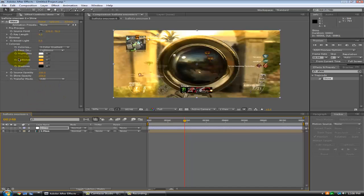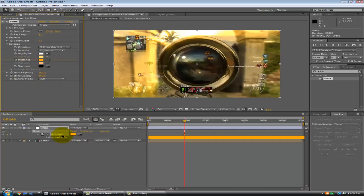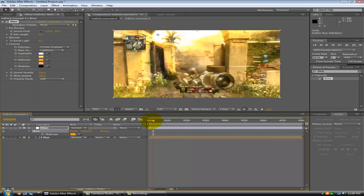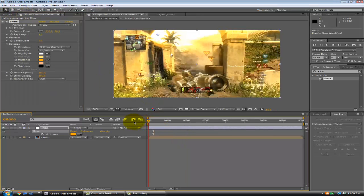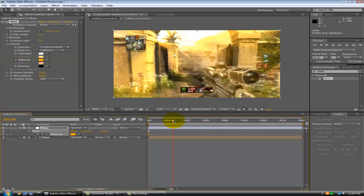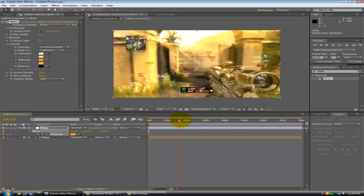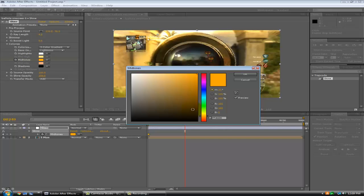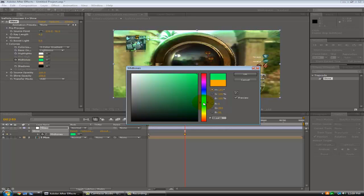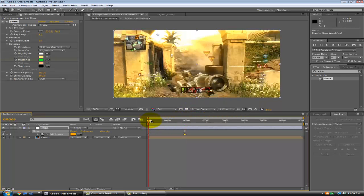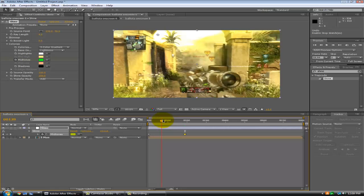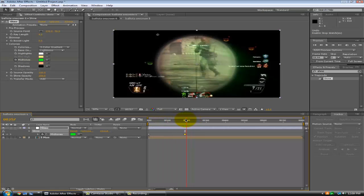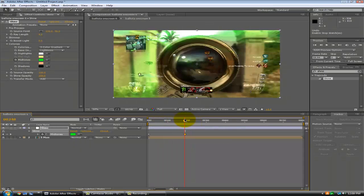And now you just want to keyframe the midtones. Oh, hold up. Go back. Go to your beginning, keyframe the midtones. And now just come forward and do it like right here. And you just want to change this color to whatever you want. I'm going to do it like a green. Yeah, I'm going to do it green.